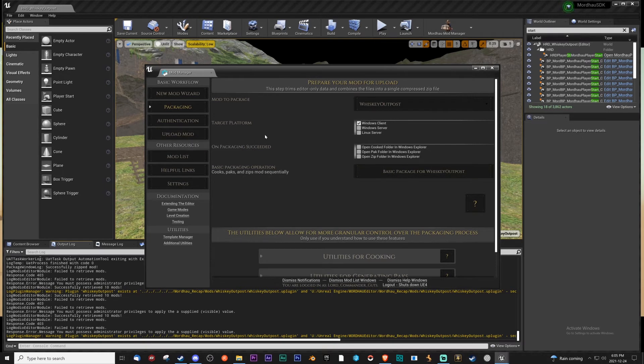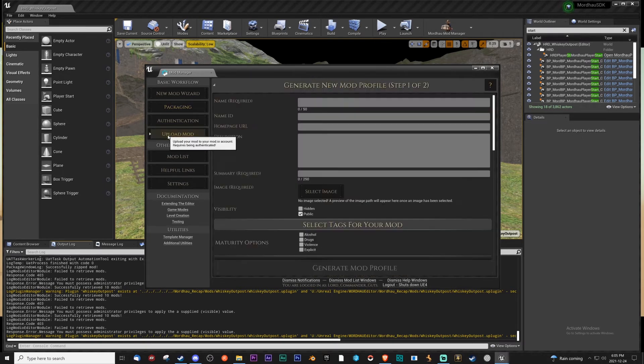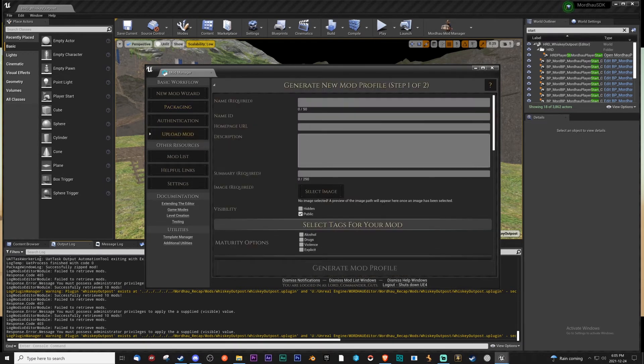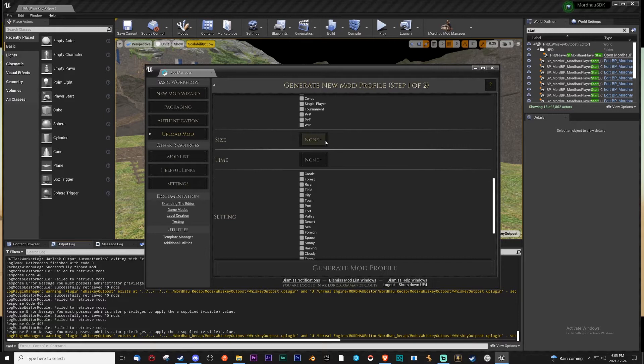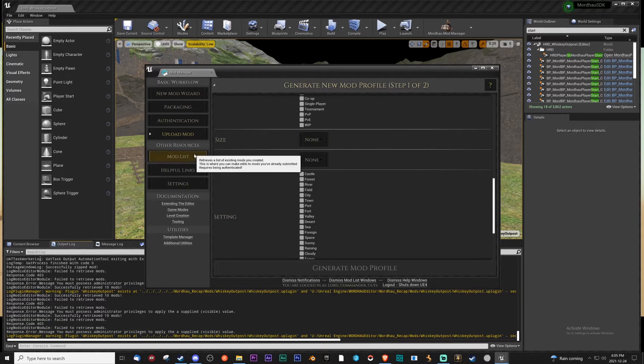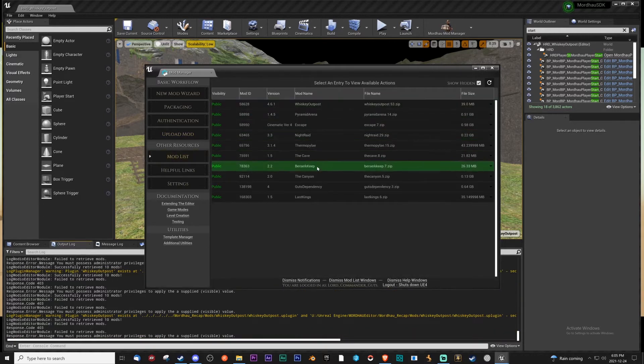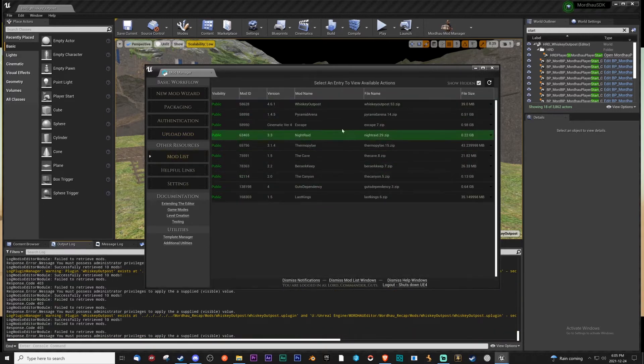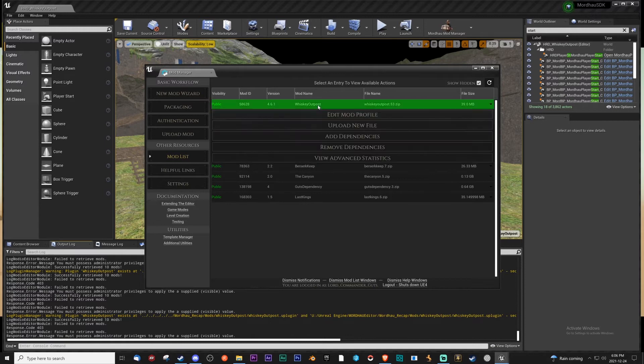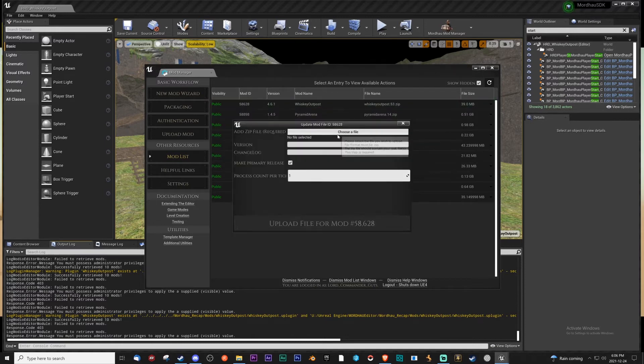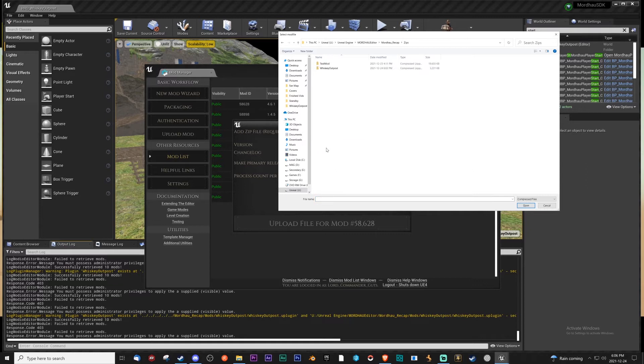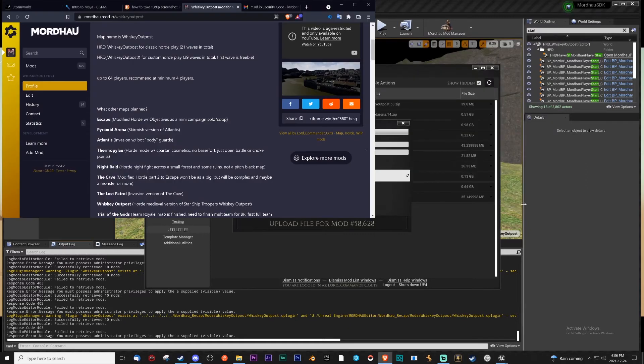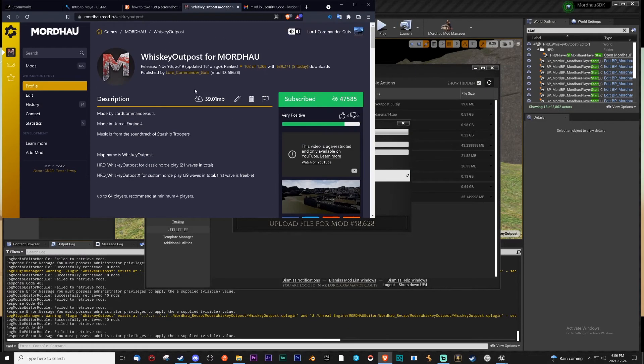Once you are packaged, you can upload. Right now I have to go through the steps. If it's a new mod, if you already created a mod, you just go to your mod list because it's already linked to your mod.io. I'm going to upload a new file for whiskey outposts. Go to zips, whiskey outposts. And there's whiskey outposts right here.